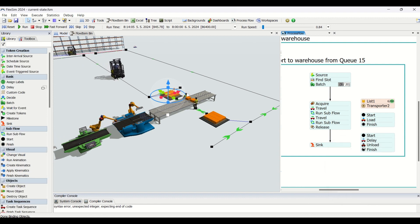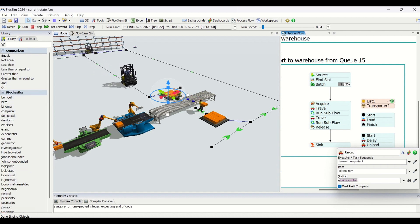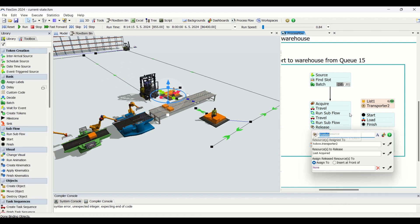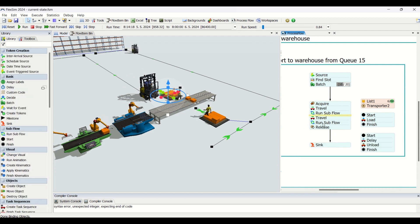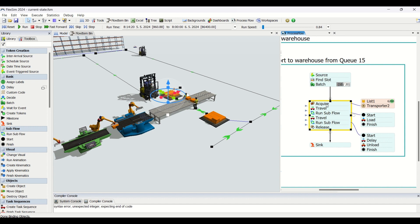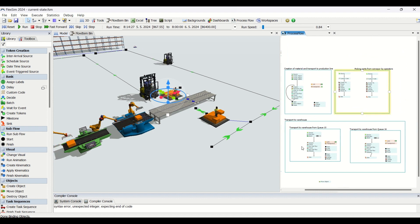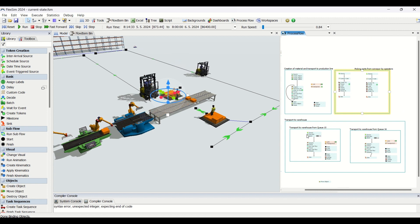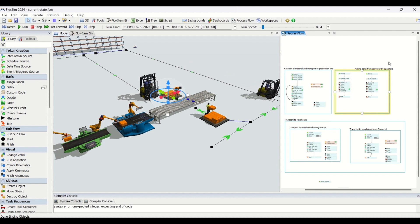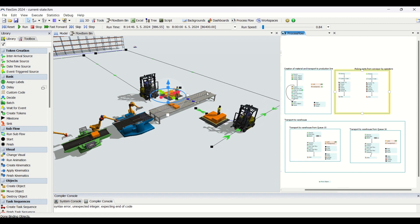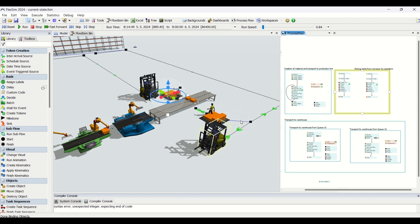We add a delay of five seconds where the forklift waits at the rack before unloading, then it unloads the items onto the rack — the transporter being token.transporter2. Once unloaded, it releases the acquired transporter so that another task sequence can acquire it. We always need to release after we acquire. This is the logic required to create a process flow for transferring parts from the queue to the rack using a forklift, batching them in a specified quantity as per factory requirements.